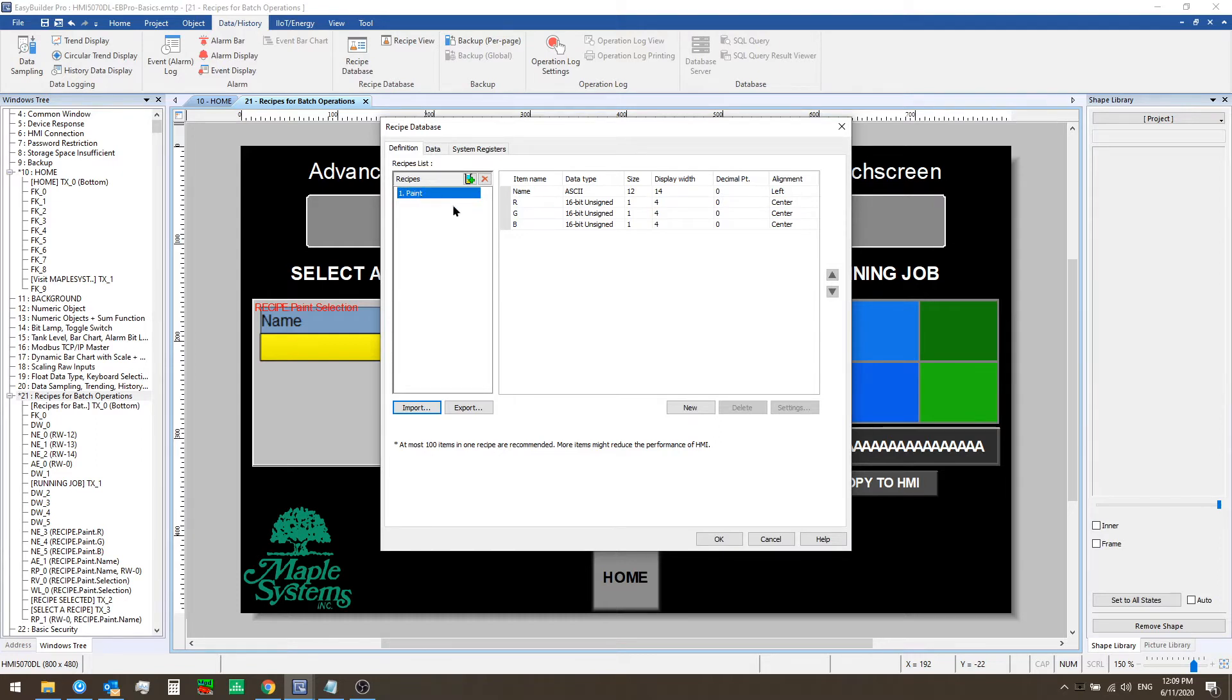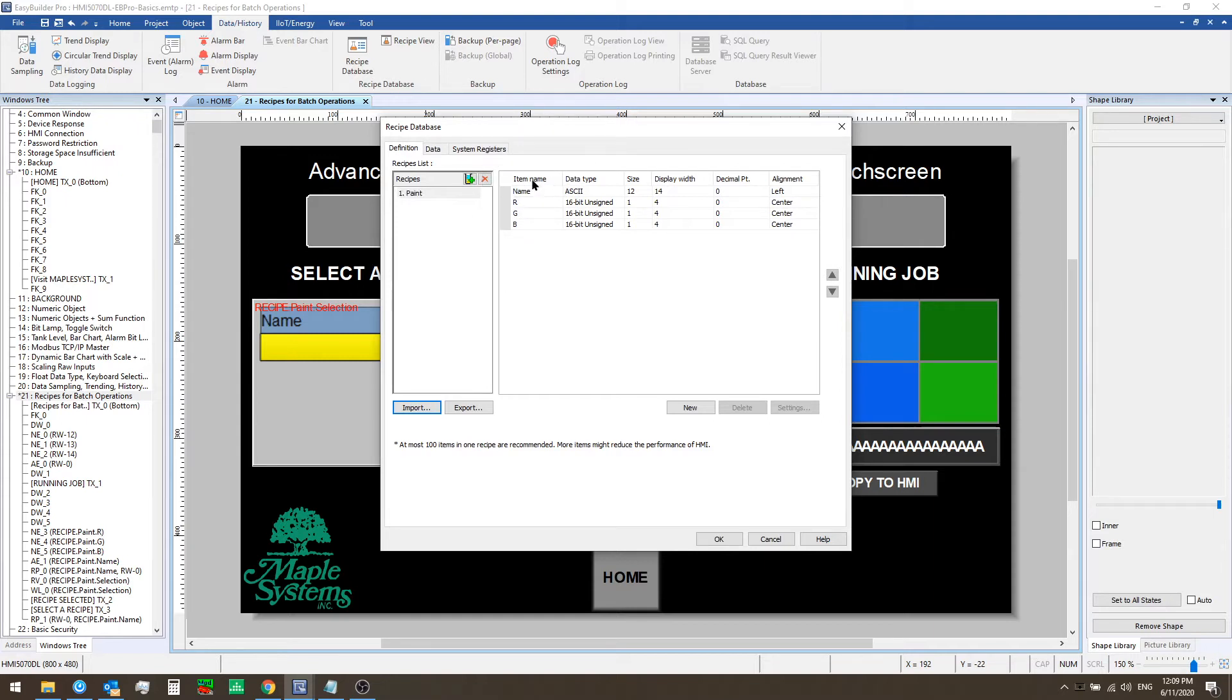Think of the recipe itself as a database table in the HMI containing different records. Each record contains a column name that would be the item name here and rows of data that would be the value for each item in the records that's defined in the data tab.